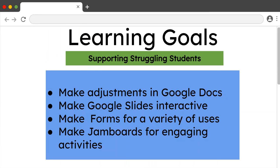Today's learning goals for supporting struggling students are to make adjustments in Google Docs, make Google Slides interactive, learn how to make forms for a variety of uses, and finally making Jamboards for engaging activities.